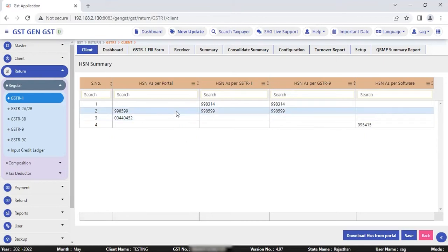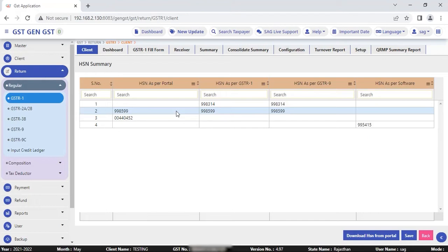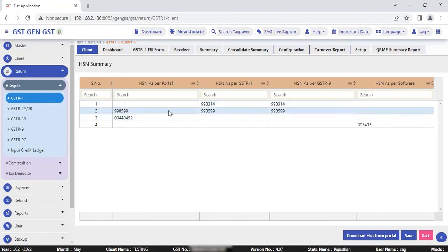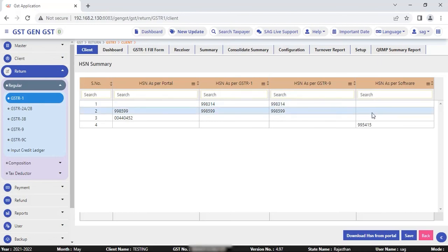So you can correct them and file the proper return. This is one of the useful parts for filing purposes. If you prepare any returns or want to verify your HSN for any errors, you can verify it through this. This option helps you compare and check your HSN as per the portal, GSTR1 and as per software. You can select which HSN you want, correct it and then do the further process.